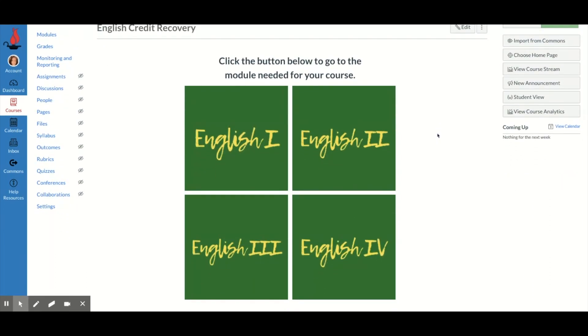And what I did was I created four buttons in Canva, which is a website that lets you create graphics and things for free.